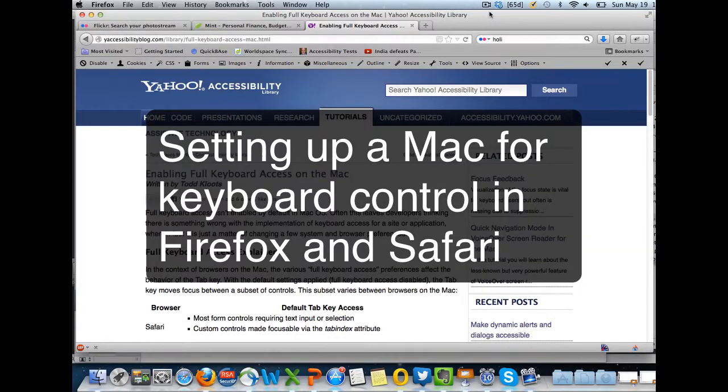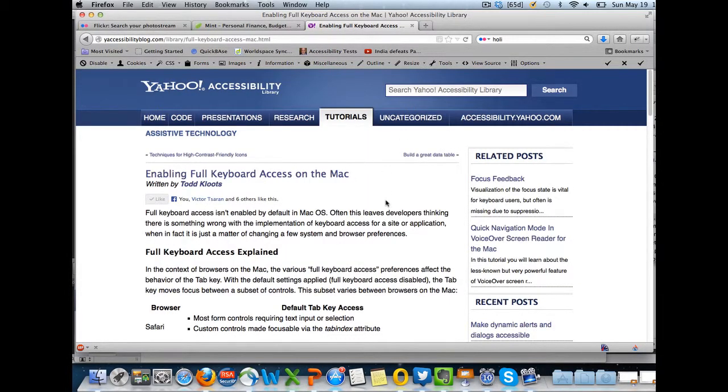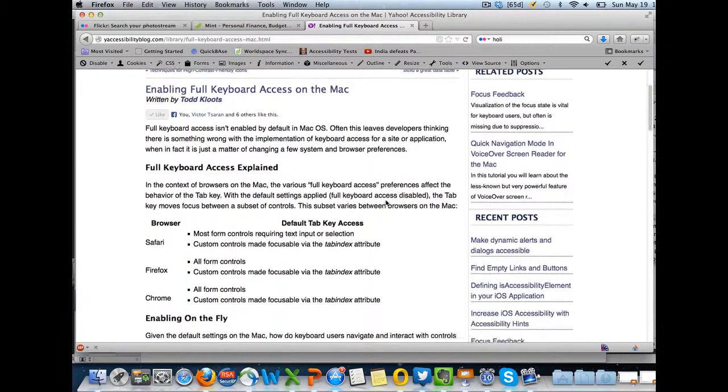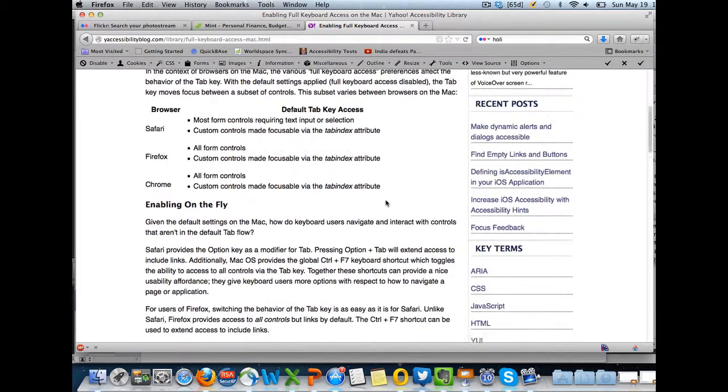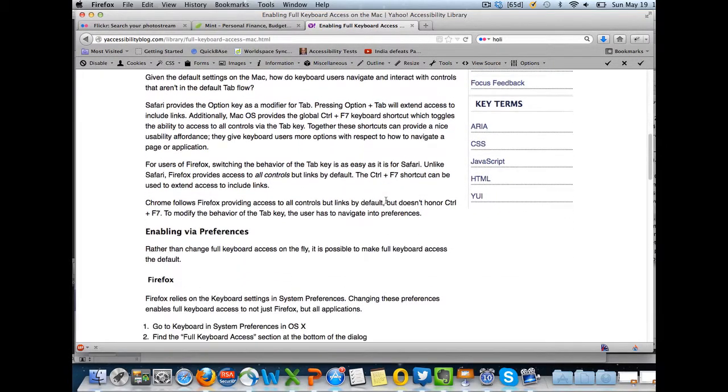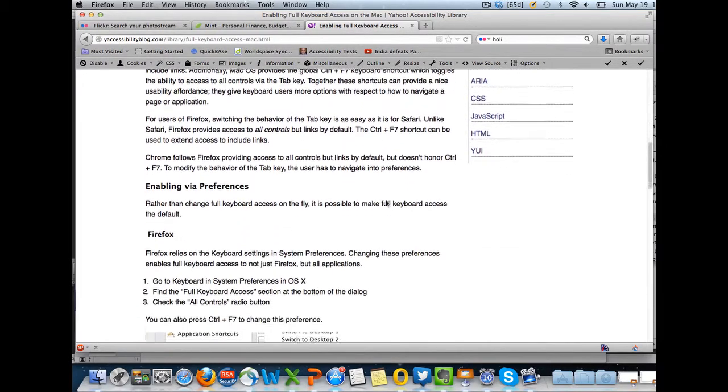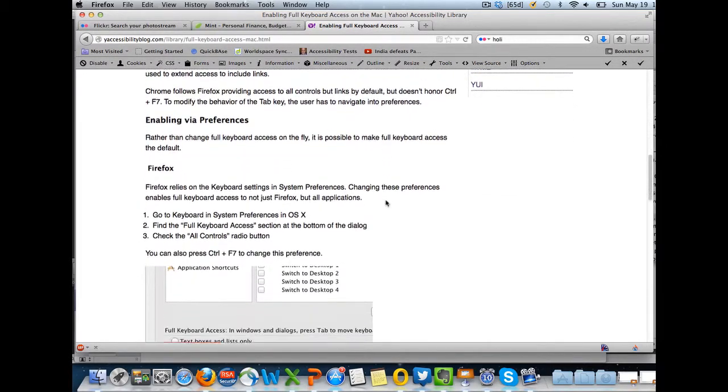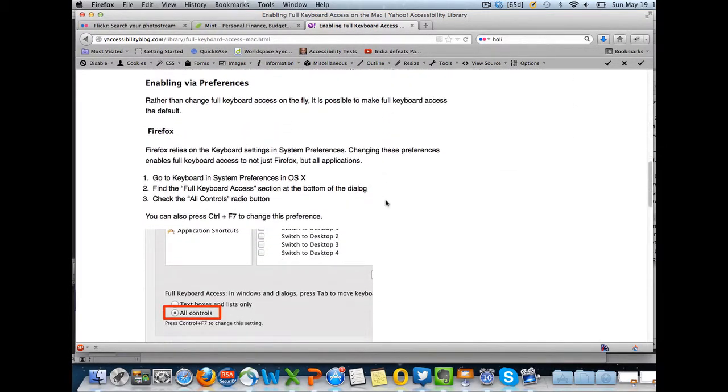This video will show you how to enable full access with your keyboard on Firefox and Safari for a Mac. It's based on an article by the Yahoo Accessibility Library.